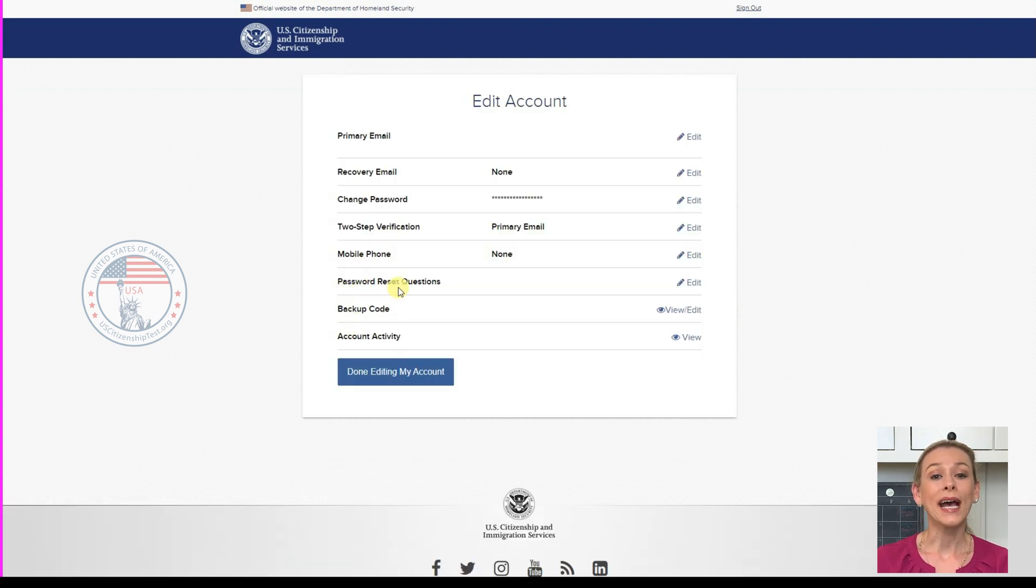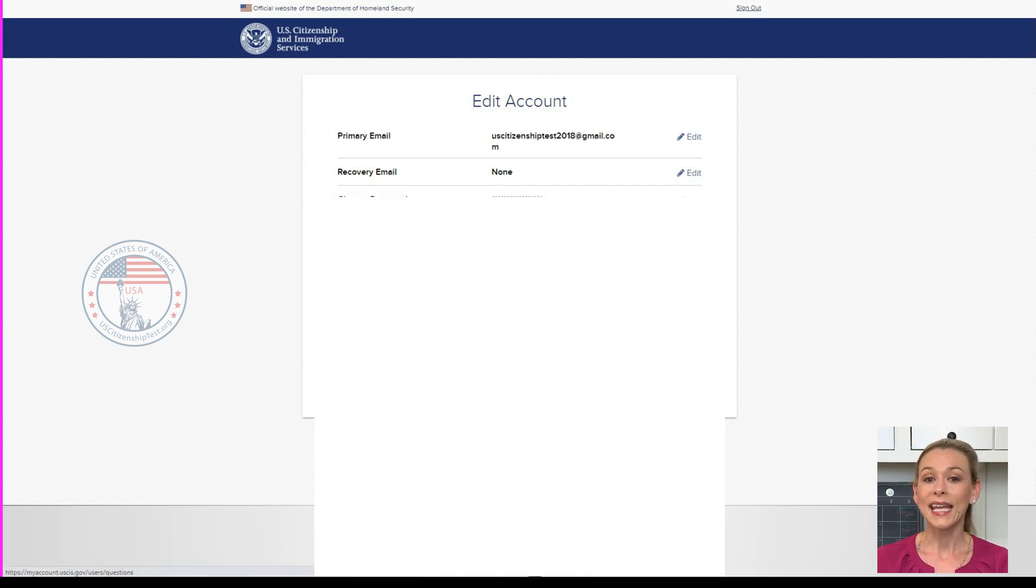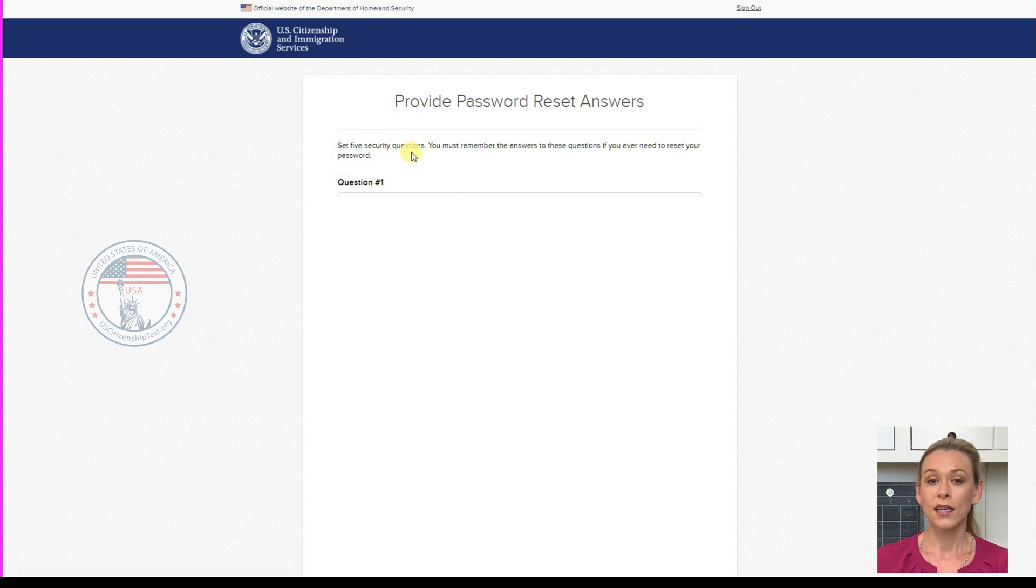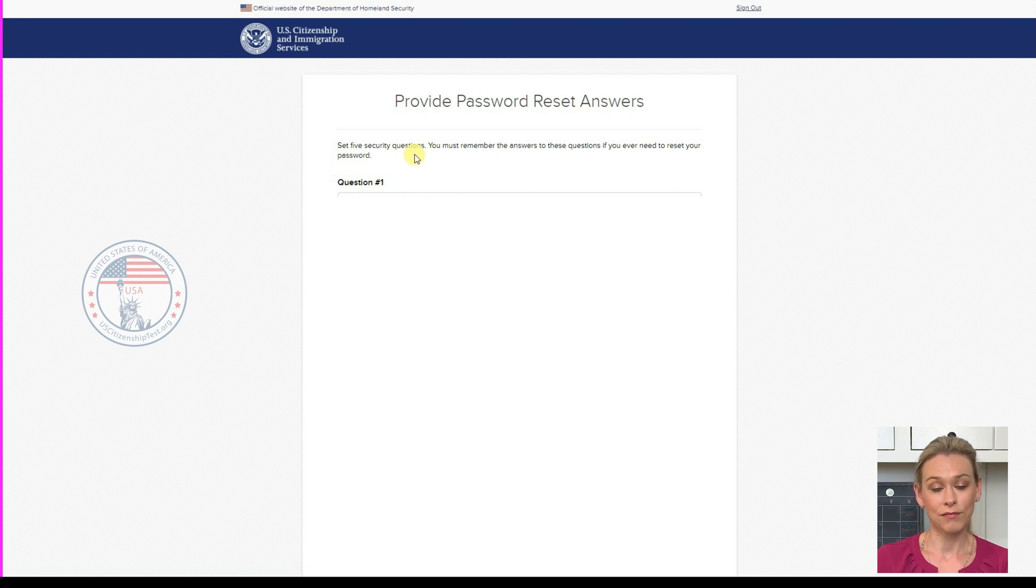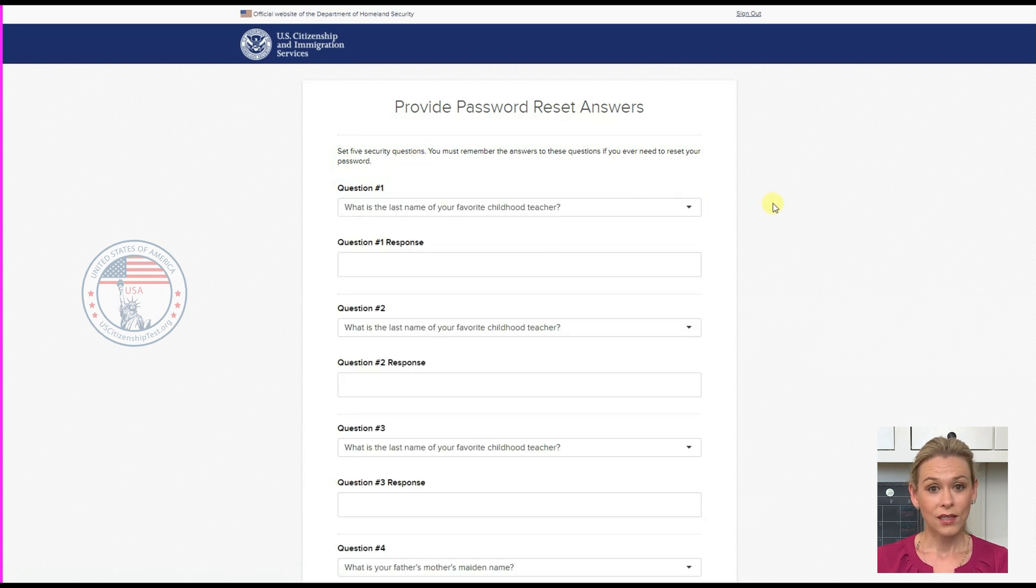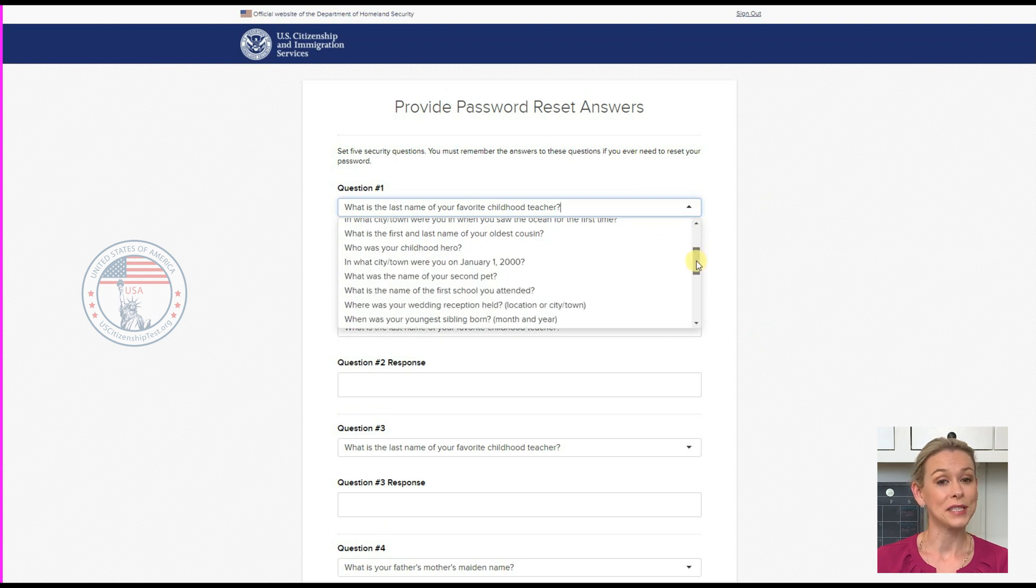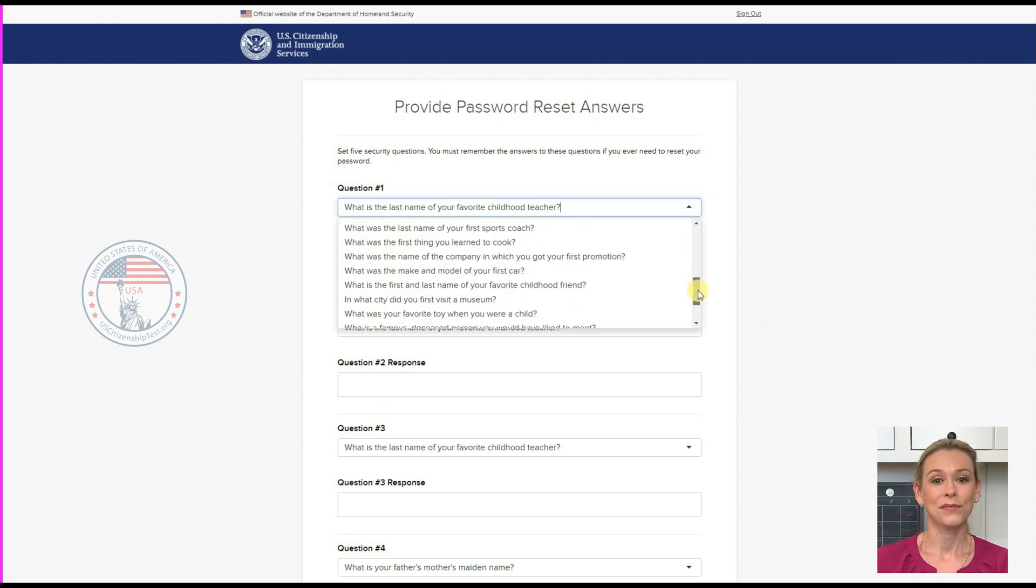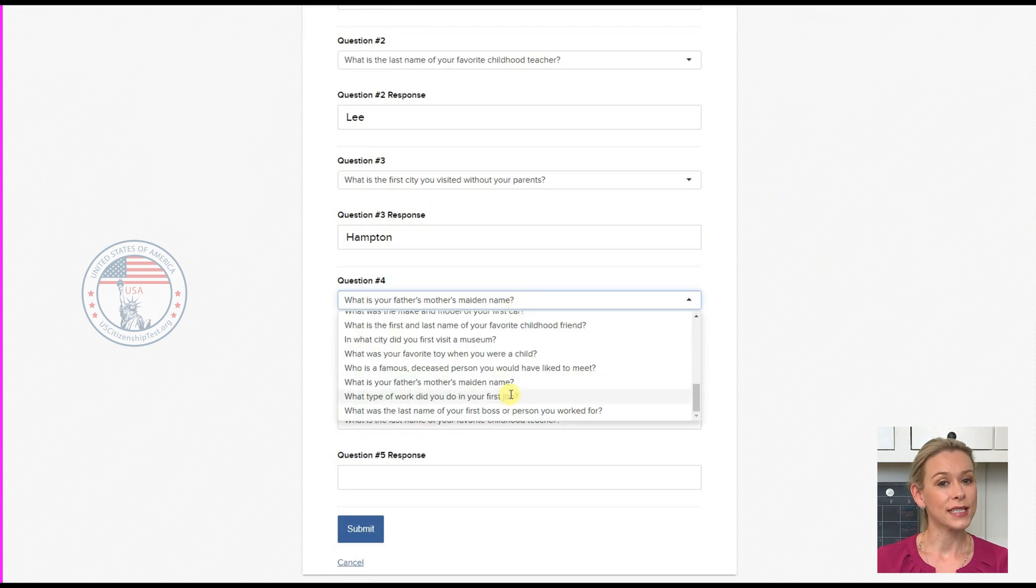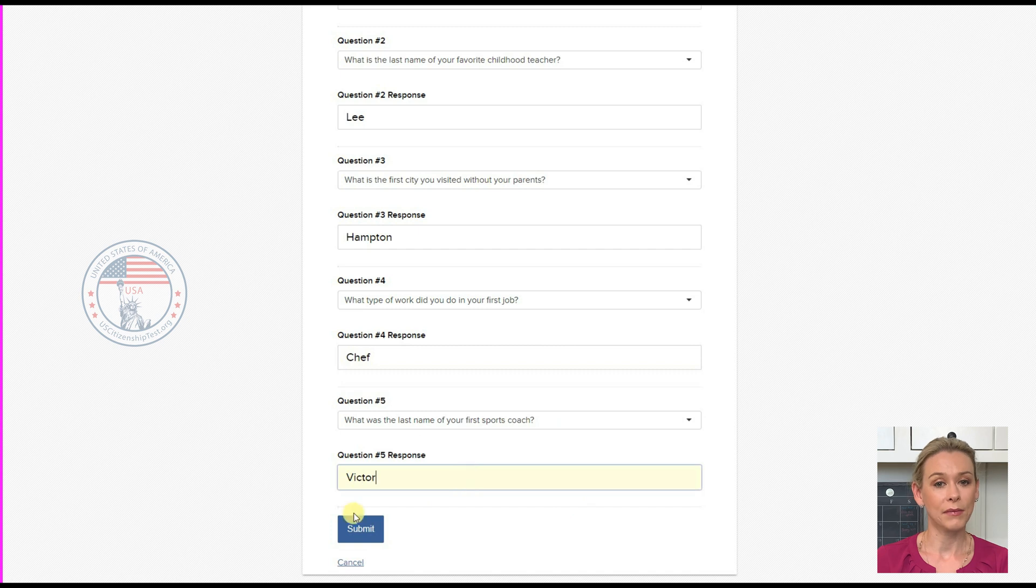Next is password reset questions. Click Edit. It will ask you to set 5 security questions. You must remember the answers to these questions if you ever need to reset your password. So choose something that only you know. There is a long list of questions that you can choose from in the drop-down menu. Once you've selected all of your questions and answers, click Submit.